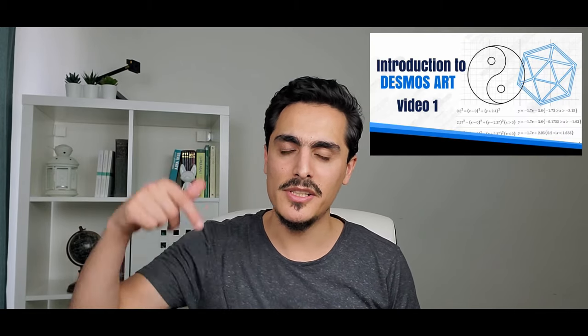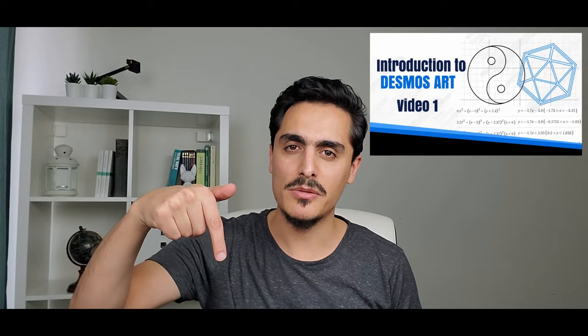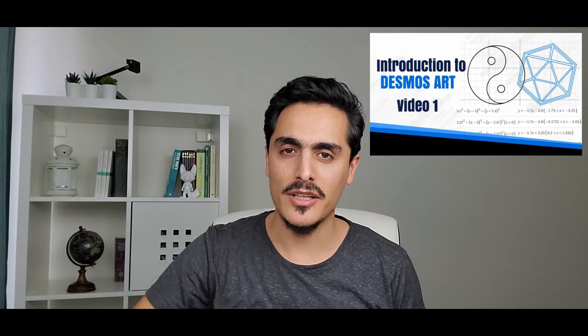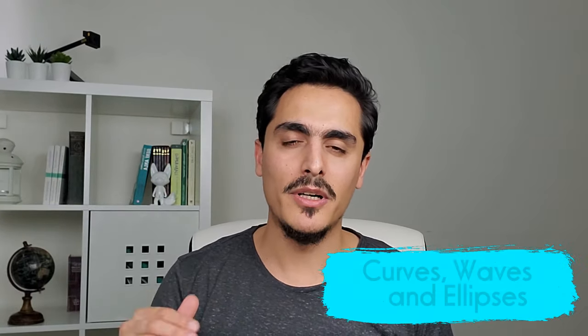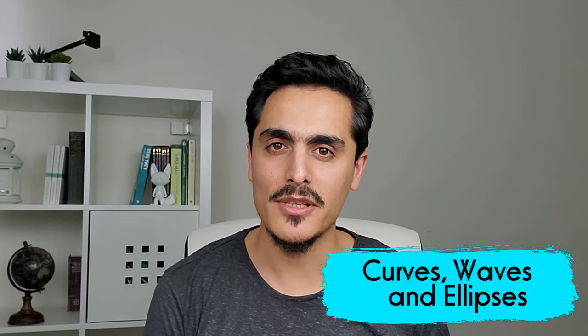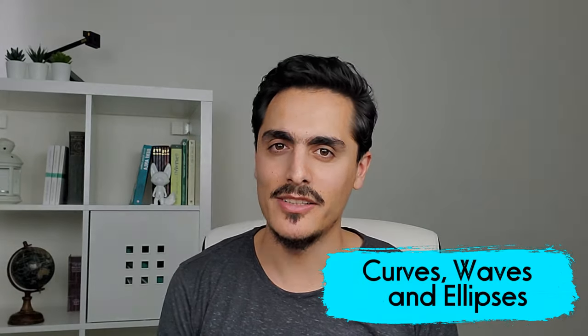Hi everyone, Mehmed is here. Today I will give you more tips and techniques about Desmos art. This is the second video of Desmos art video series. If you haven't watched the first one, if you are new to Desmos art, please click the link in the description below and check the first video. Today we will talk about curves, waves and ellipses. Let's get started.